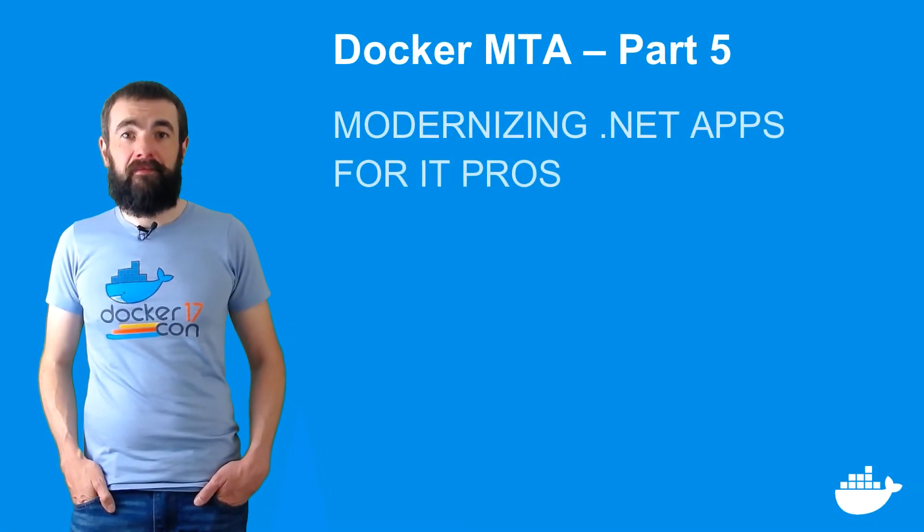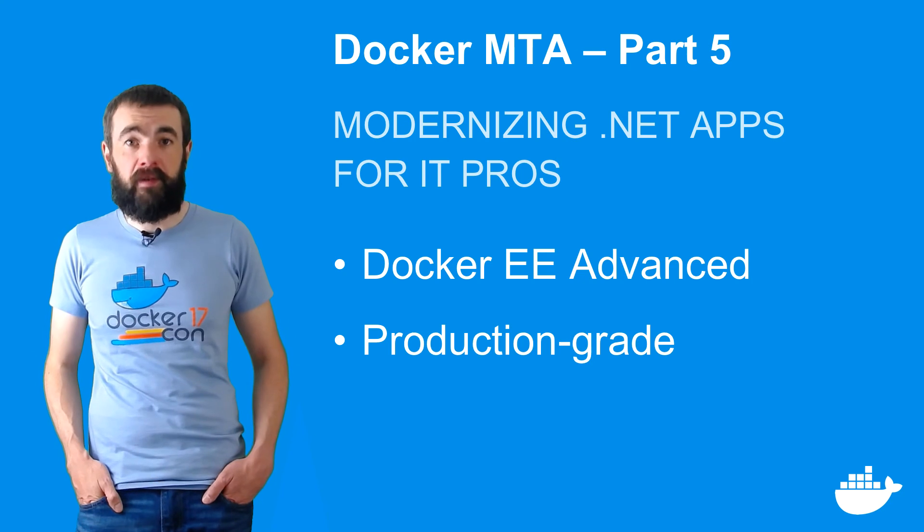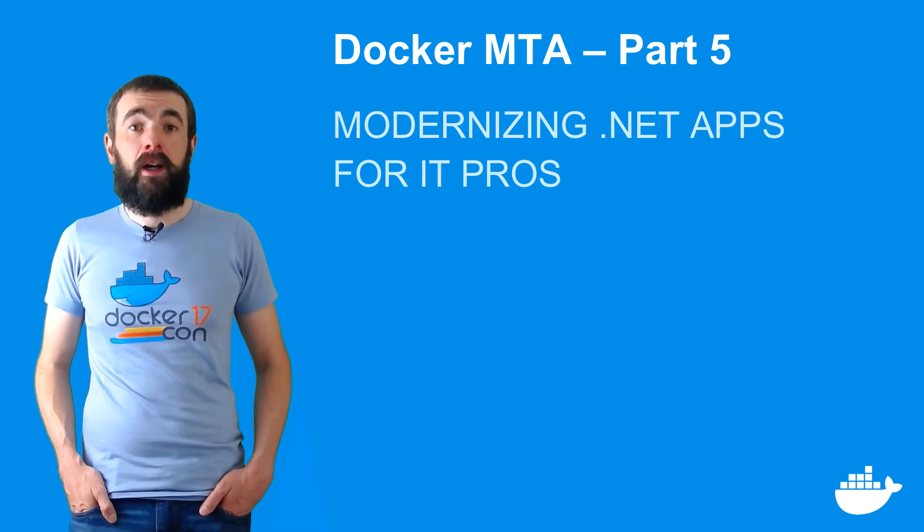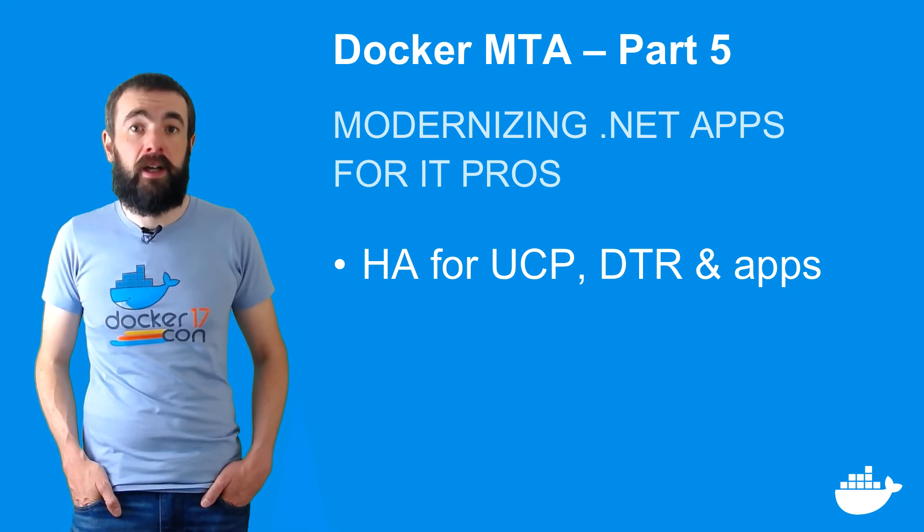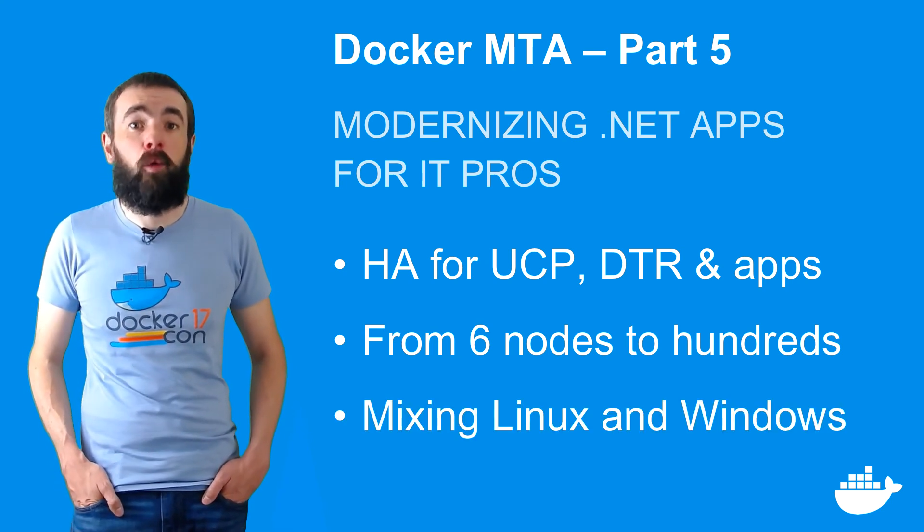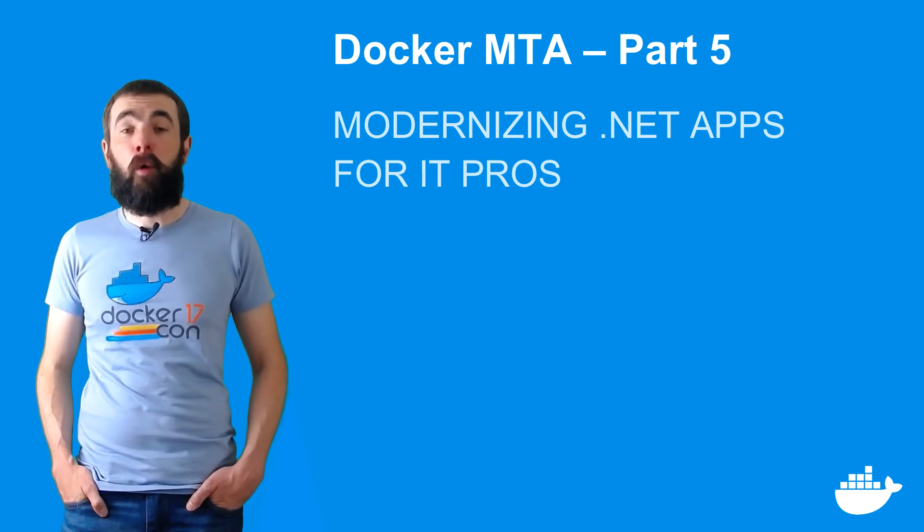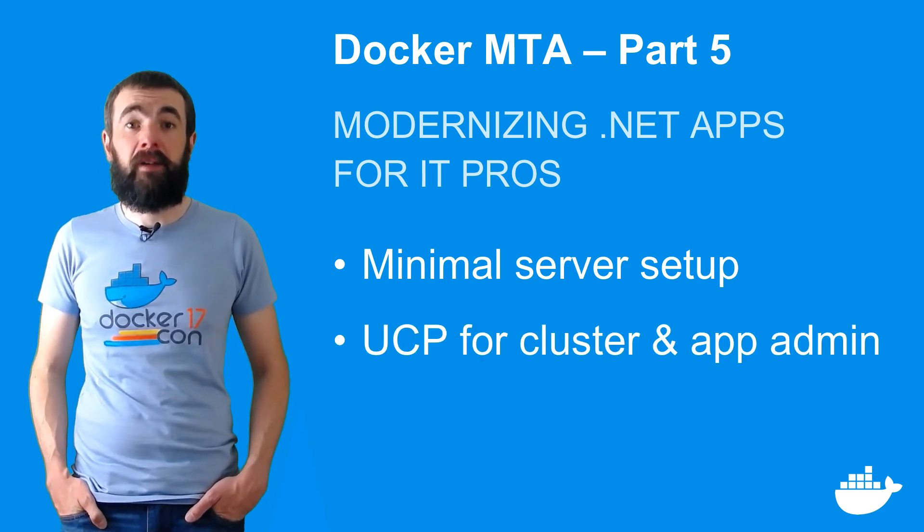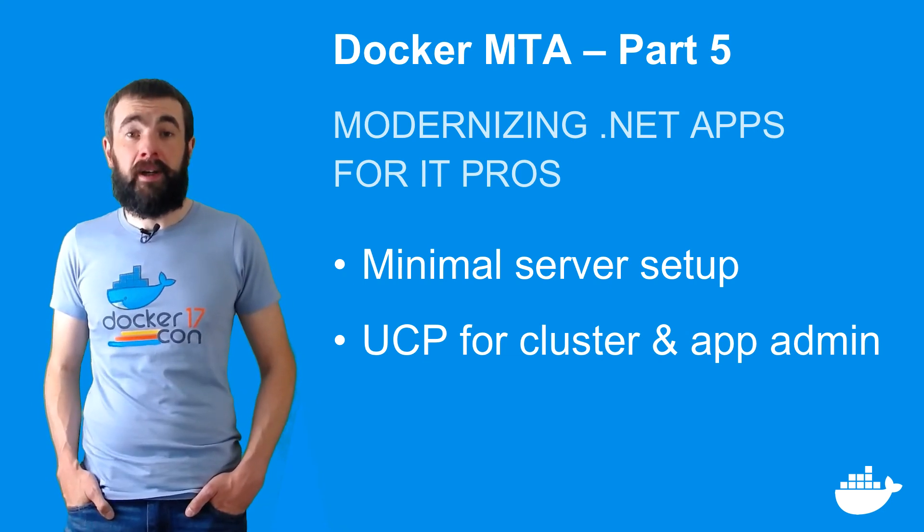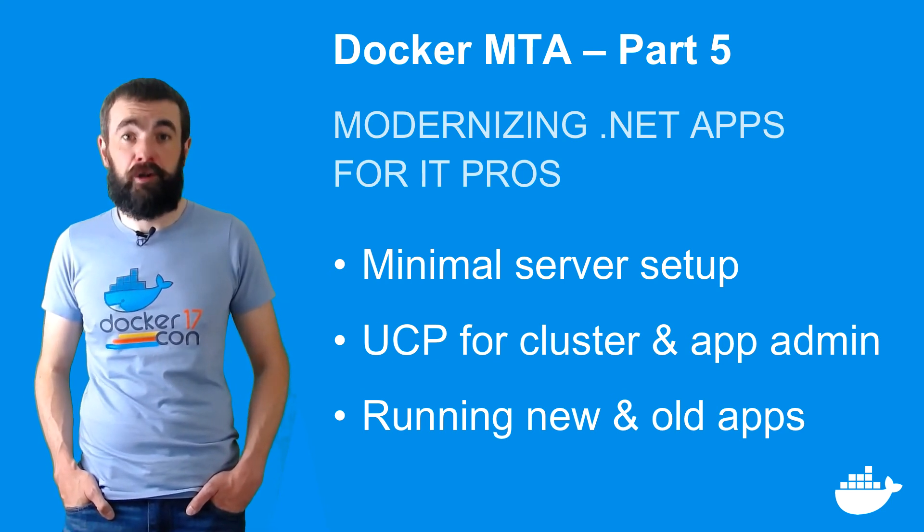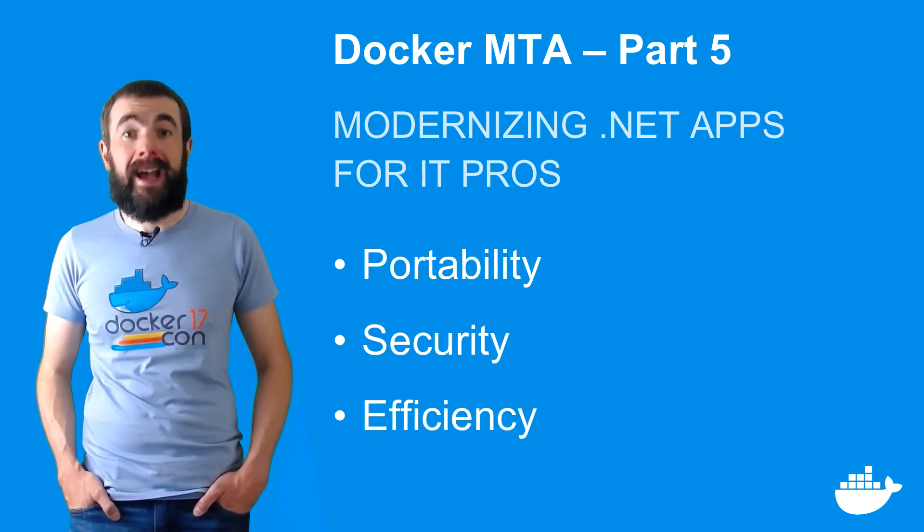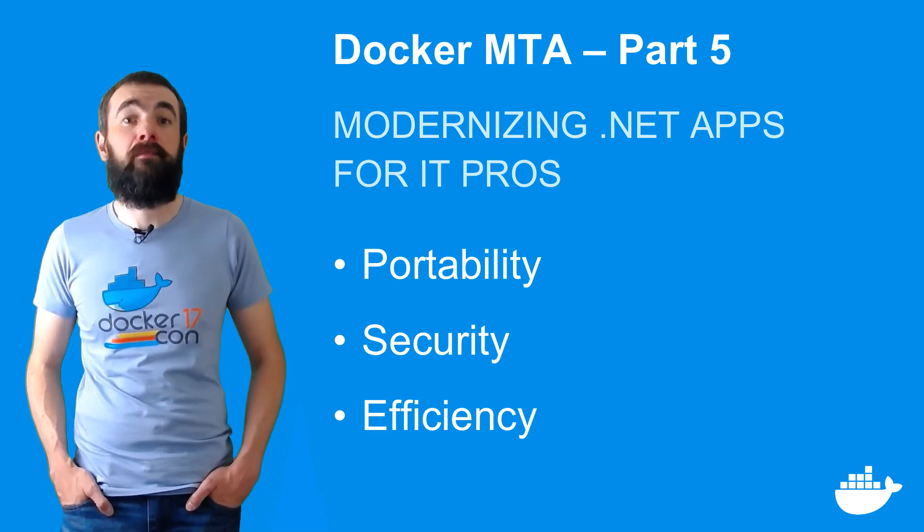And that's the end of the series. In this video, I've shown you how Docker Enterprise Edition gives you a production-grade containers-as-a-service solution in your own data center or in the cloud. You can run a Docker EE cluster with high availability for UCP, DTR, and your own applications with just six servers, and you can scale that up to hundreds of nodes. You can mix Linux and Windows servers, and you can manage them all in exactly the same way. On your servers, you just install the operating system and Docker, everything else you deploy and manage using containers. UCP is the single pane of glass that gives you a consistent way of managing diverse workloads. That includes new apps and old apps. The focus of this series has been on modernizing traditional .NET applications without changing code. You can add portability, security, and efficiency to existing apps without any development effort, and running in Docker is the easiest way to move those apps to the cloud or onto modern infrastructure.